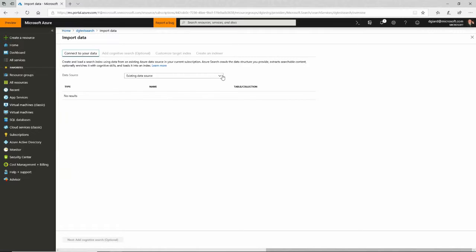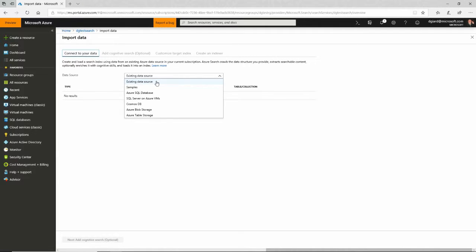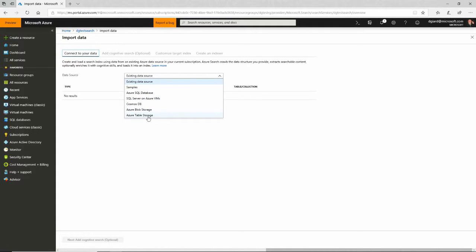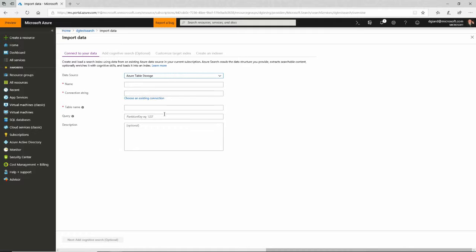It asks me, where do I want to import the data from? Here are the options: SQL data, Azure SQL, SQL server on a VM, Cosmos DB, blob storage, or table storage. Well, I've already created this table storage. So I'm going to do that.